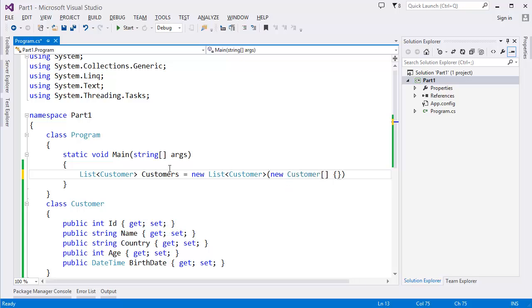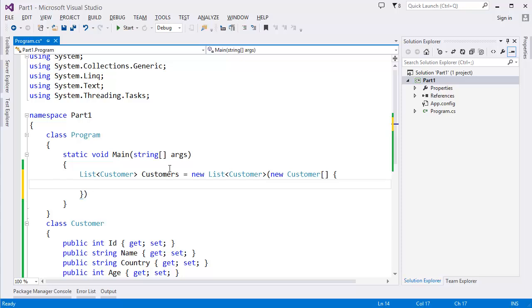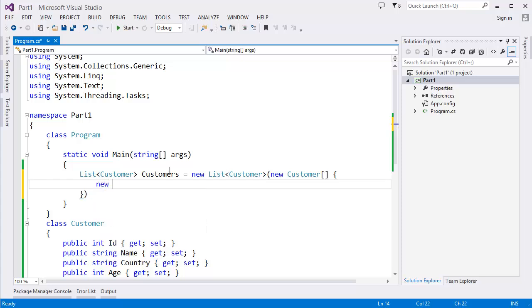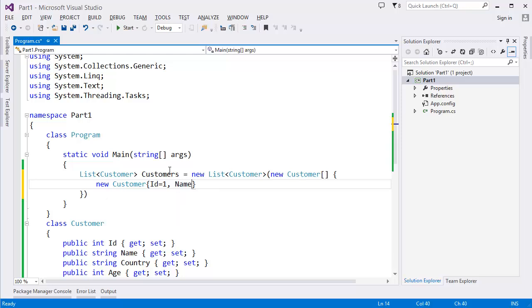In this case we have list of customers. New Customer, let's say ID 1, Name = "Will Smith",